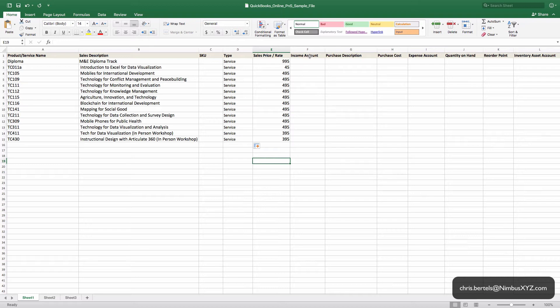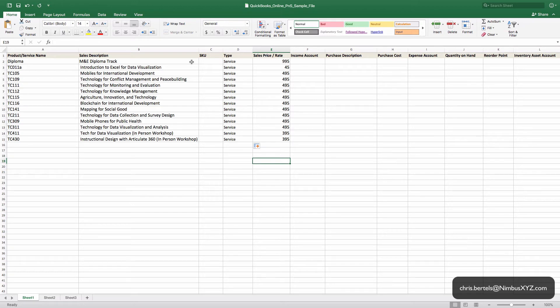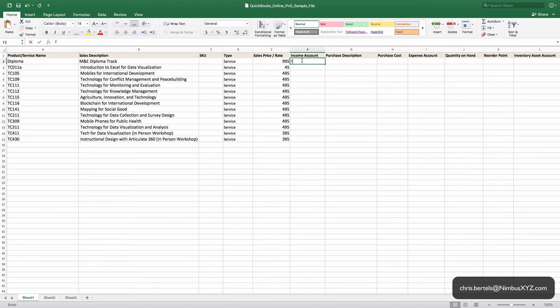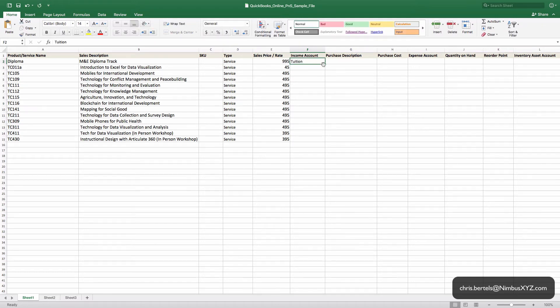The Income Account is going to correspond to the account on your profit and loss statement. So whenever you fill out an invoice or a sales receipt, this column is going to tell QuickBooks Online where you want that income to be placed on your profit and loss statement. So we're going to use the Tuition account.